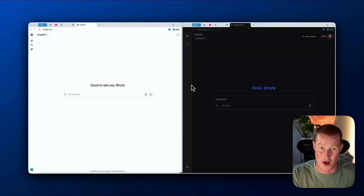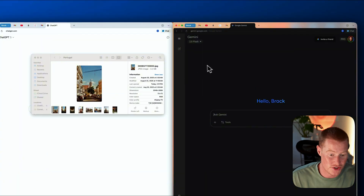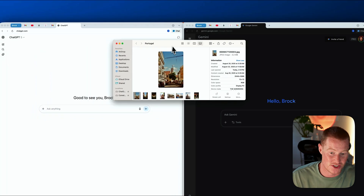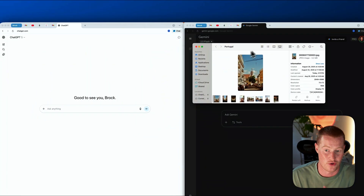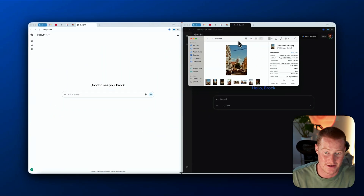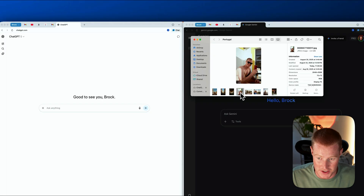I'm happy I could showcase this right when it comes out. So my first test — I'm going to take some images and basically show the power of the new Nano Banana from Google and why it's different from ChatGPT.